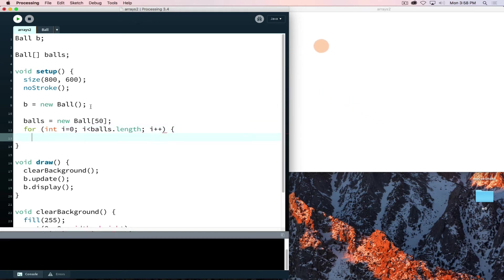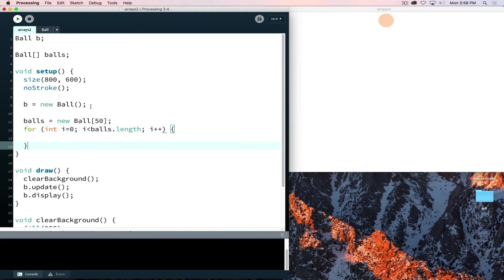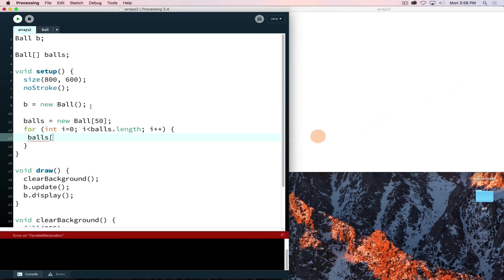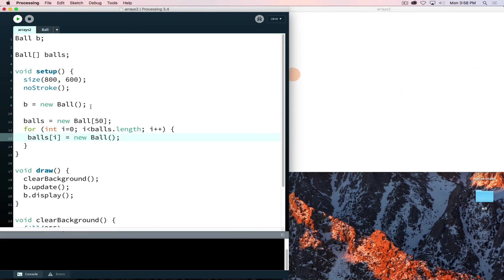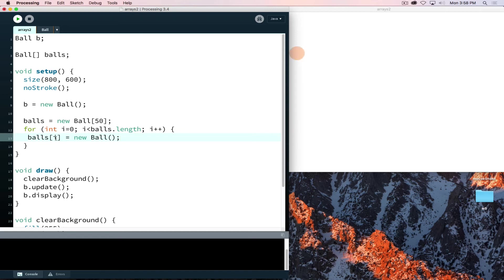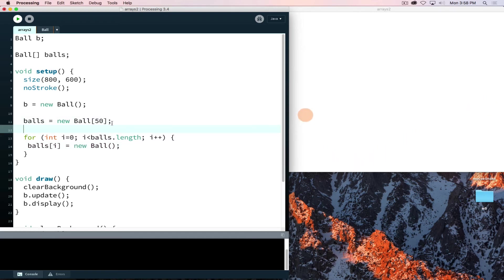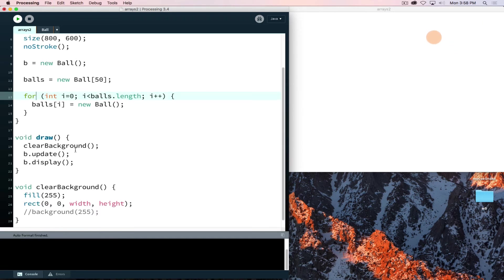Now that we have accomplished that, we are set to say balls at position zero will be equal to new ball. And each time we go through this loop it takes i zero so it sets the first object in the array at zero, then at index position of one it creates a new ball, in the index position two all the way up through 49 since we have 50 up here. So we're able to create all of these objects inside our project.